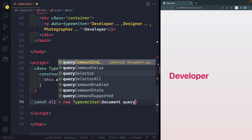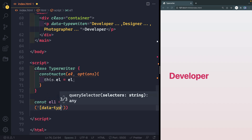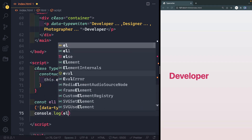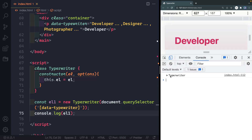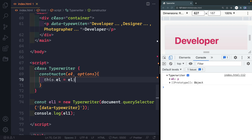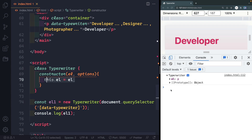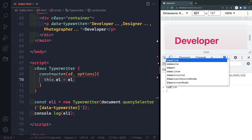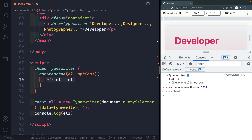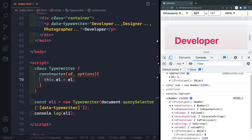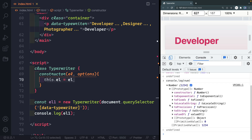Now let's call this class — we'll say 'const l1 = new Typewriter' and pass in 'document.querySelector' with the selector '[data-typewriter]'. Let's console.log l1. In the dev tools you can see the Typewriter class instance with a property 'l' that is exactly the paragraph tag we passed in. Classes are based on prototypes — just like a Number object has a constructor plus methods like toFixed on its prototype, or a String object has a length property and methods like includes or concat available to it.